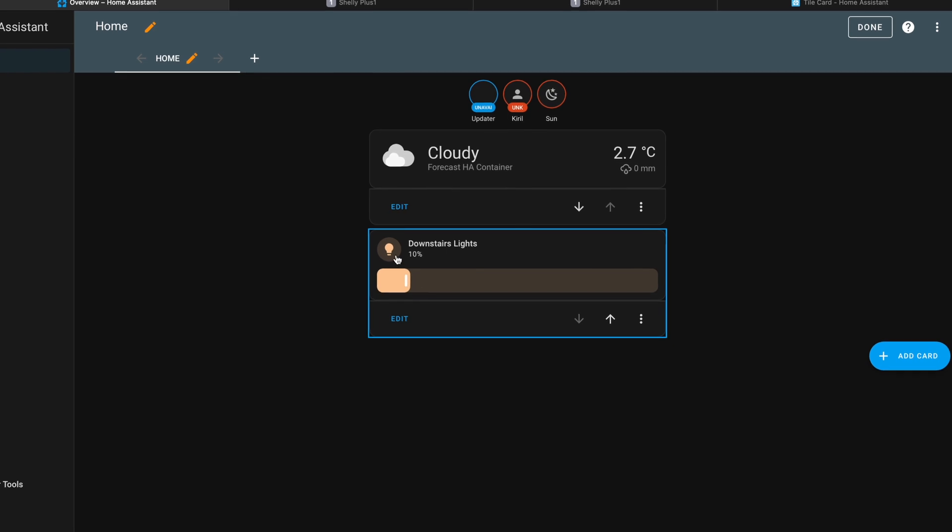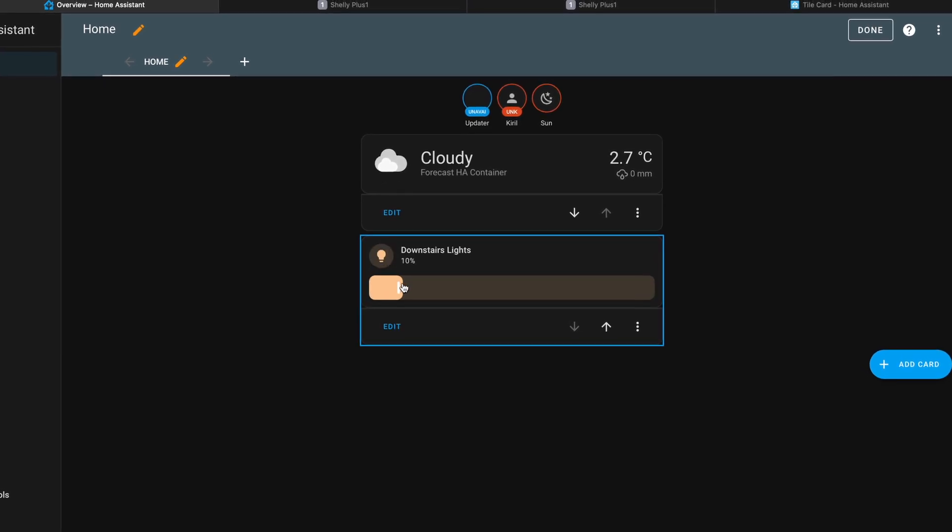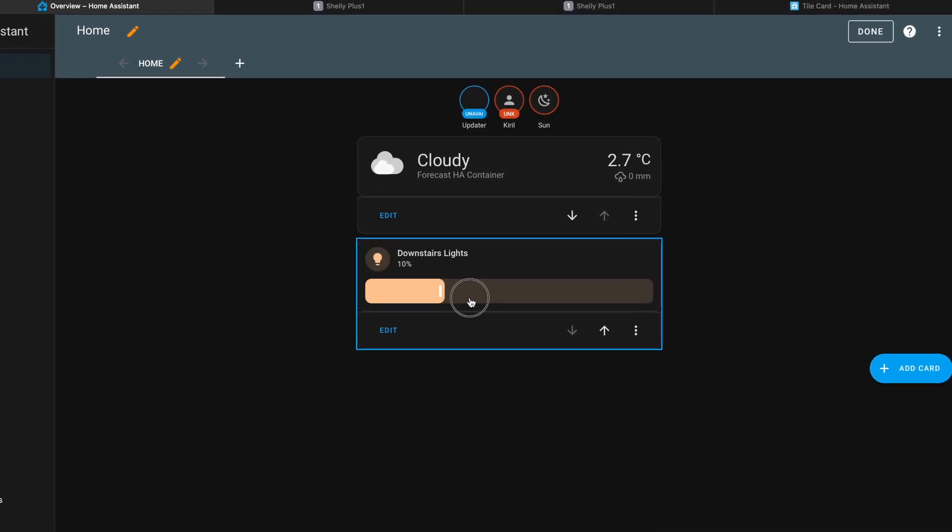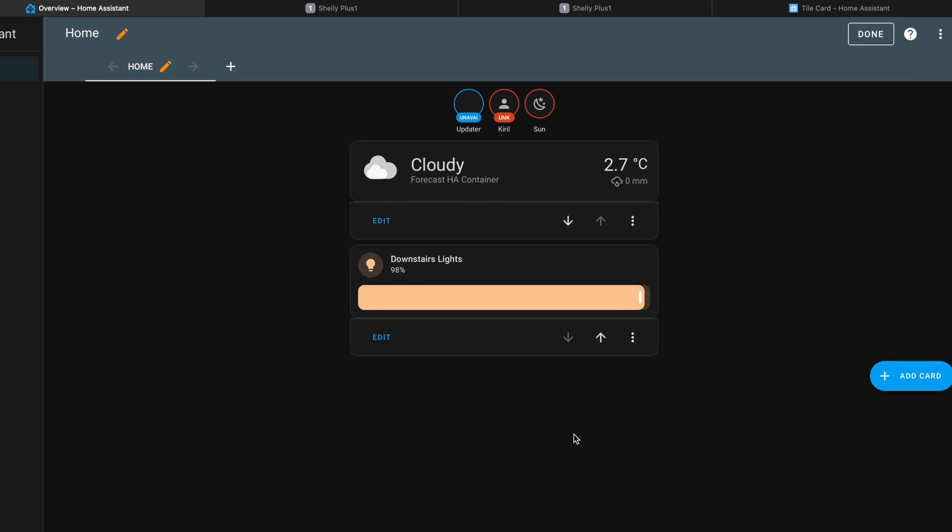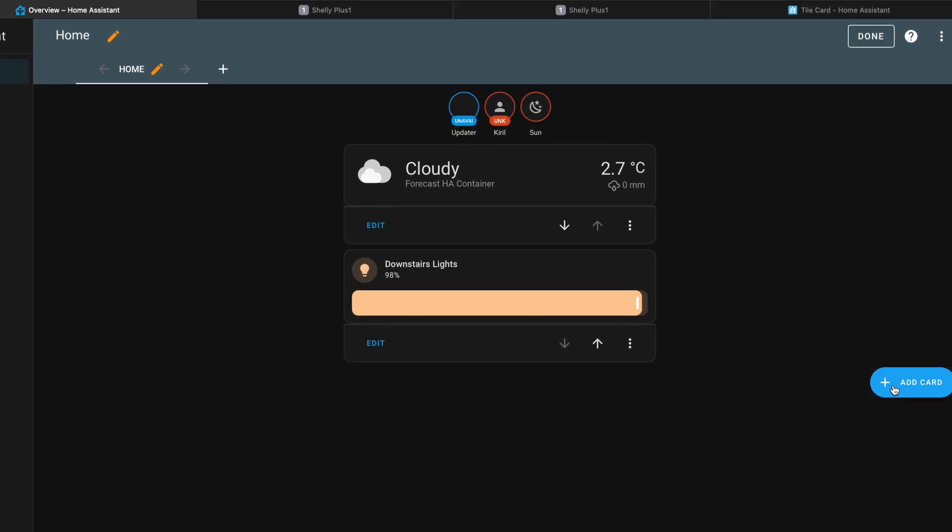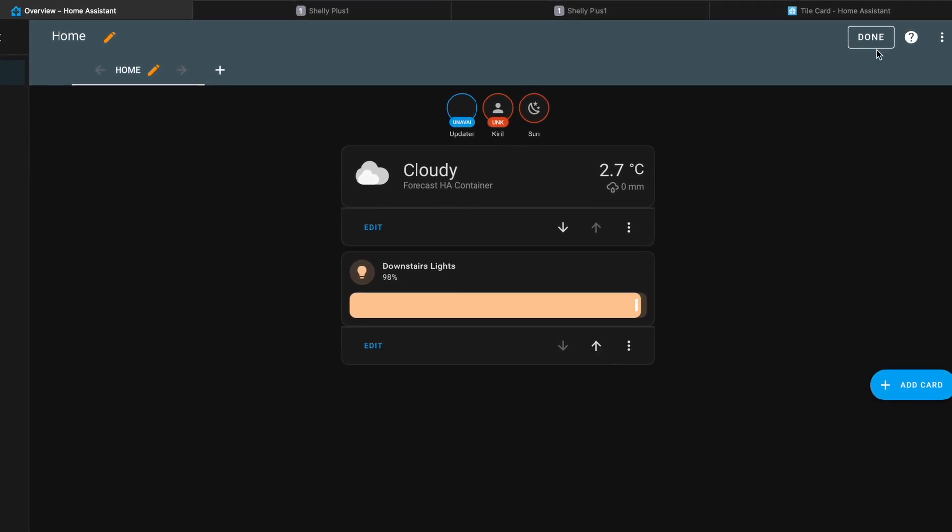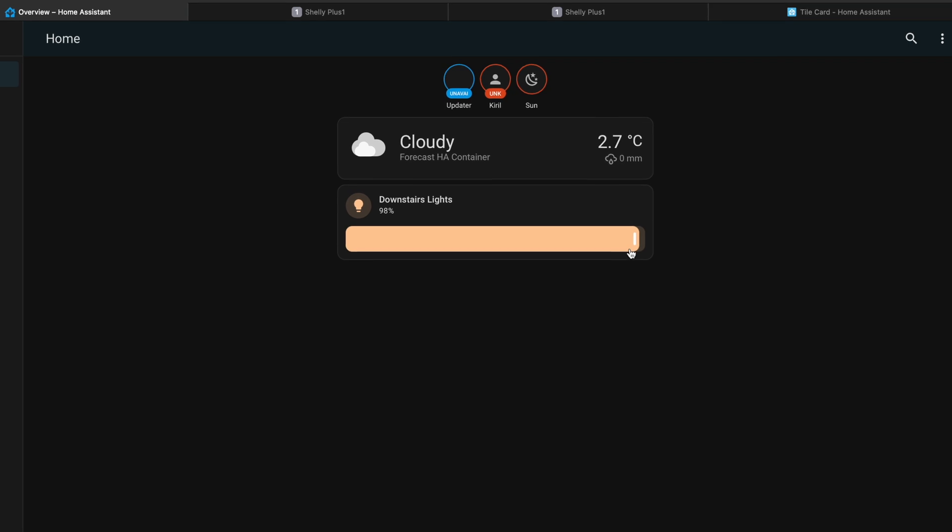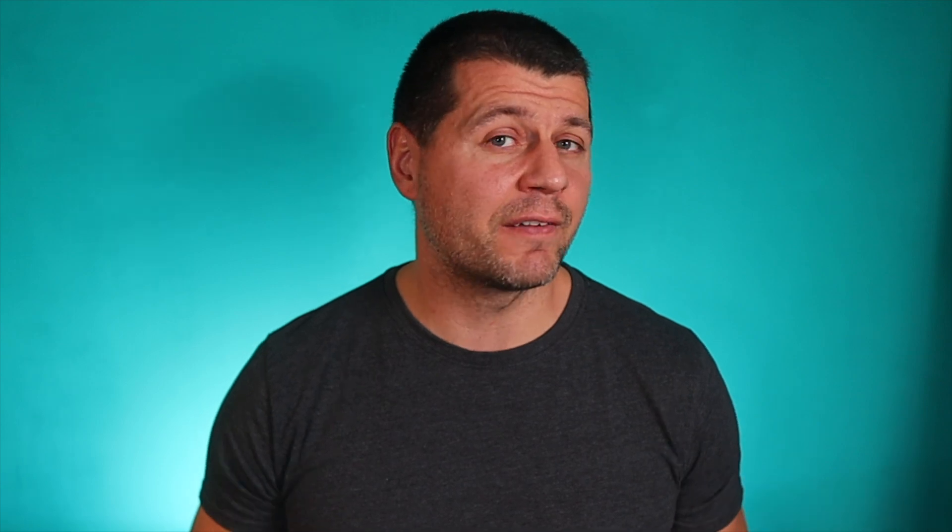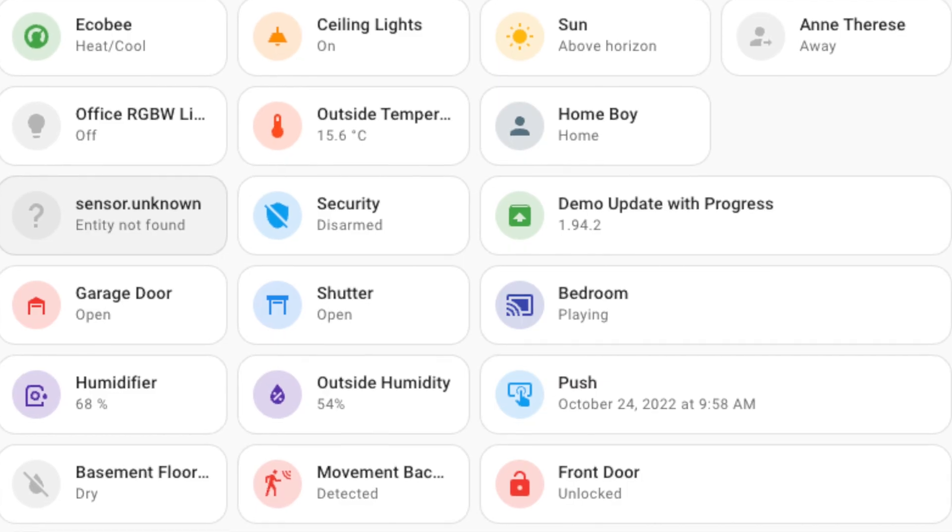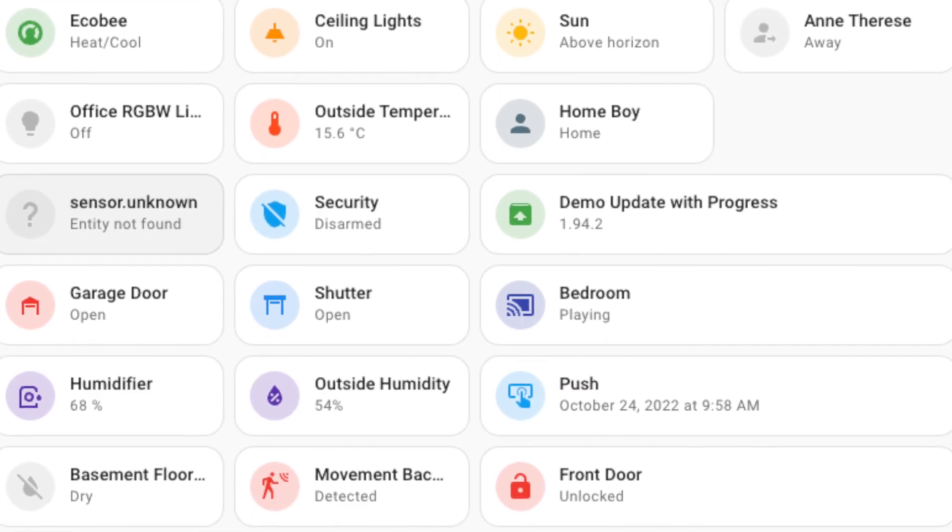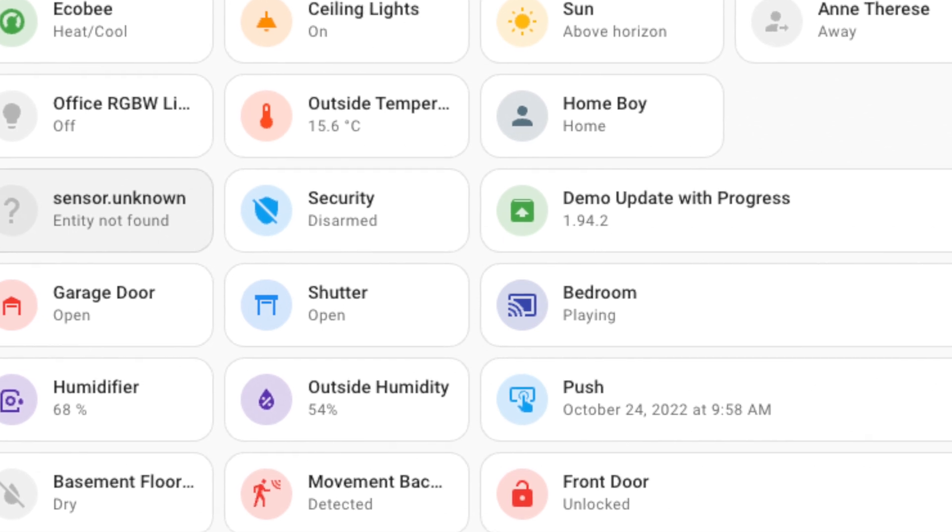As example these features can be command buttons for vacuum cleaners, brightness slider for lights, controls for opening closing and tilting covers and more. As additional bonus, tile card now have colors as a feature which helps showing additional visual indication of what the current state of the entity is.